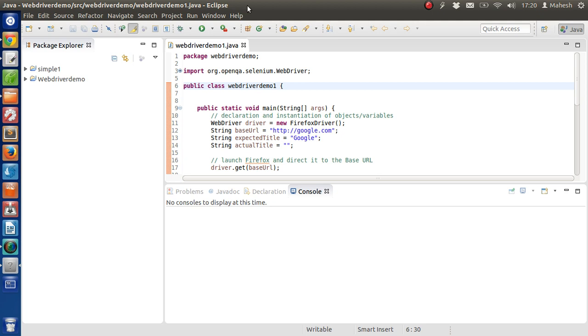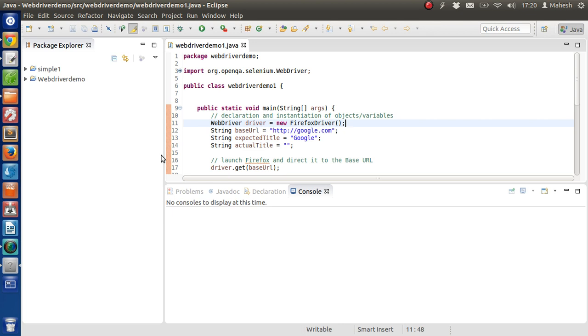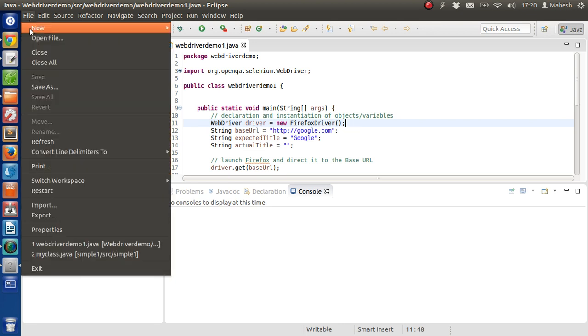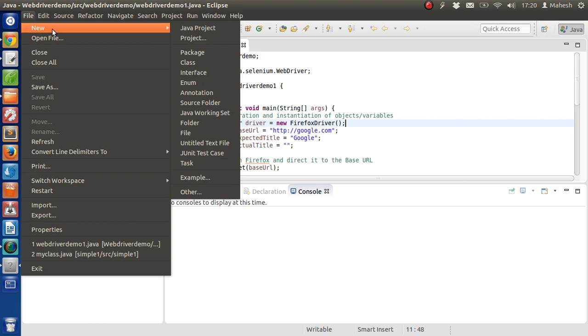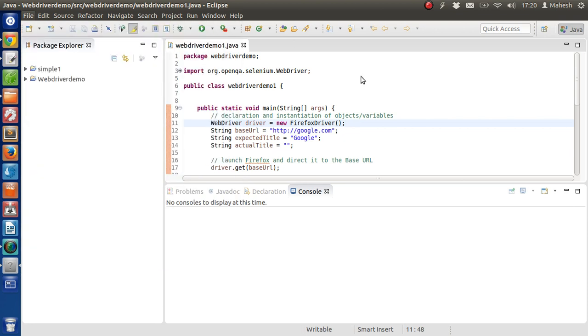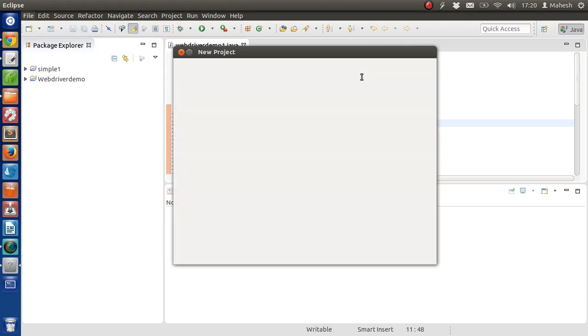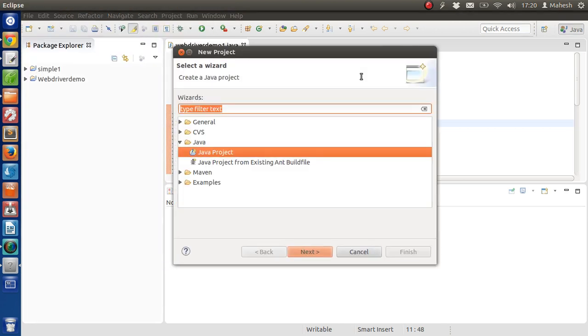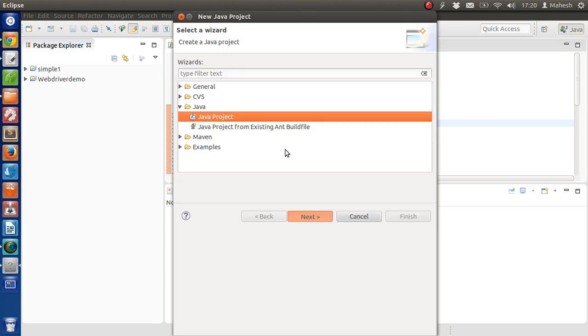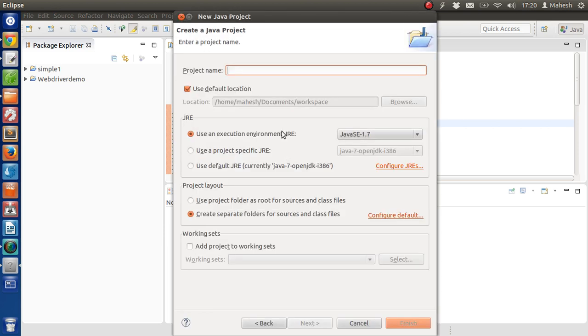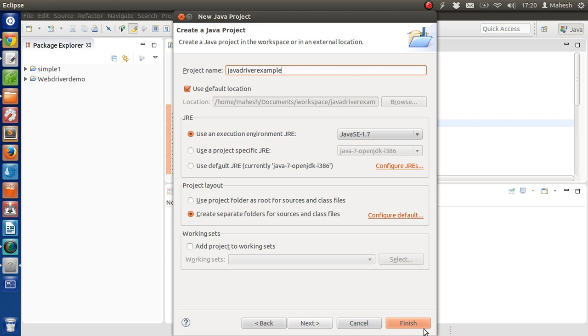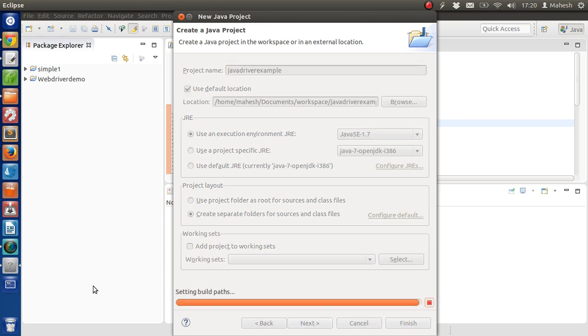Right, so I have this existing example in which I'm just taking a test for Google title. What you have to do is click on File, then create a new project, click on Next, name your project as JavaDriverExample and click on Finish.